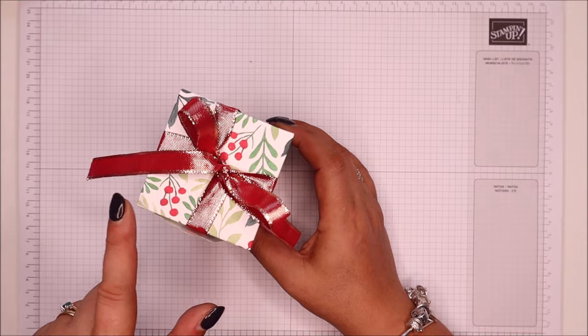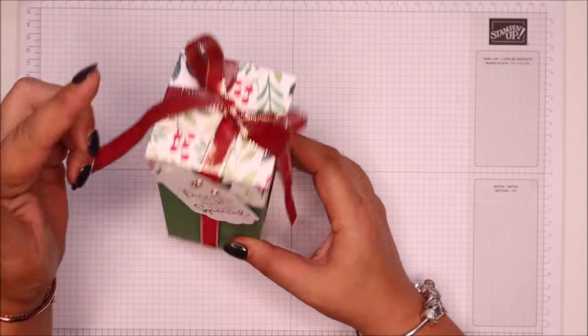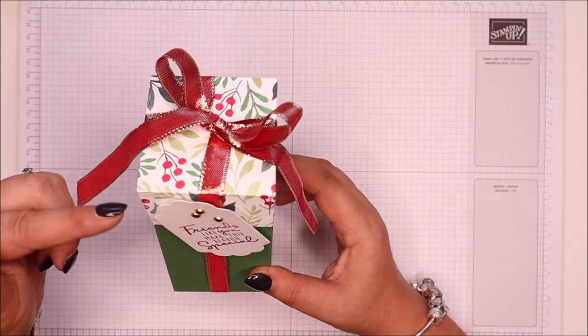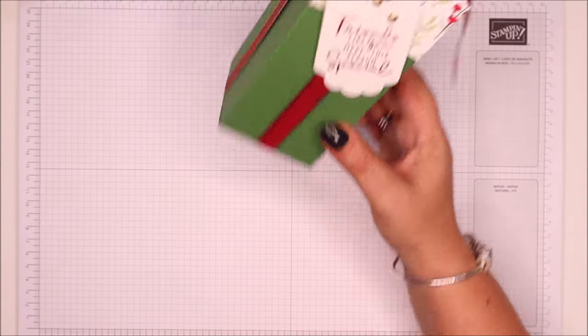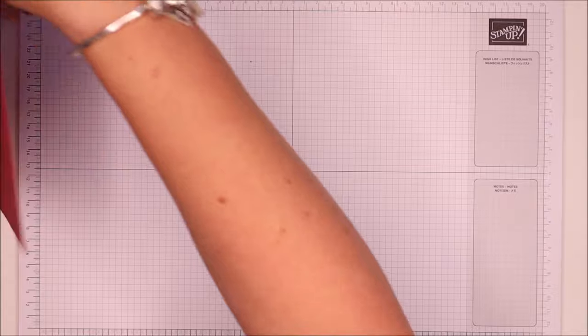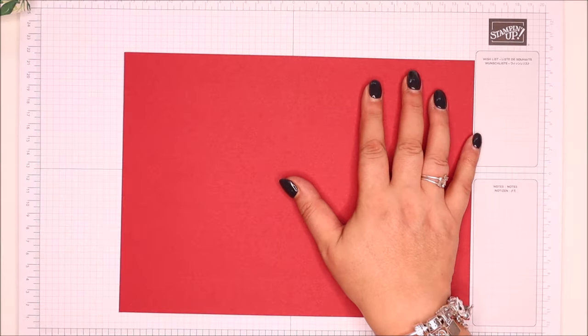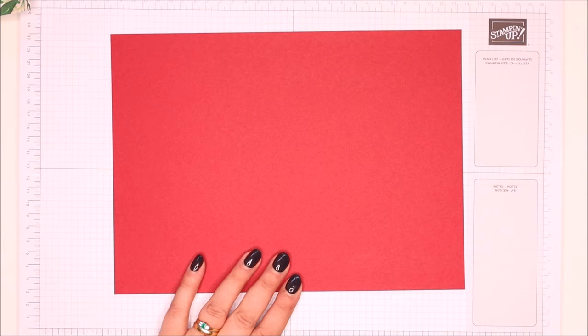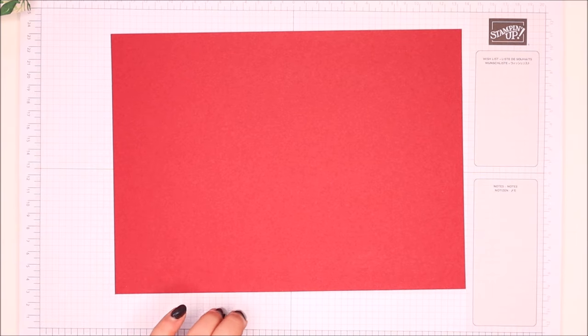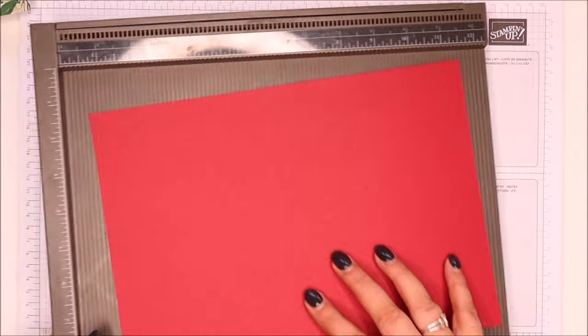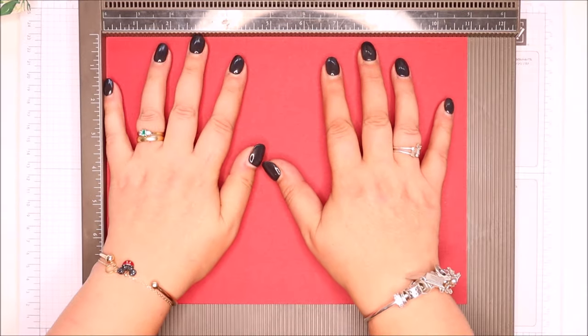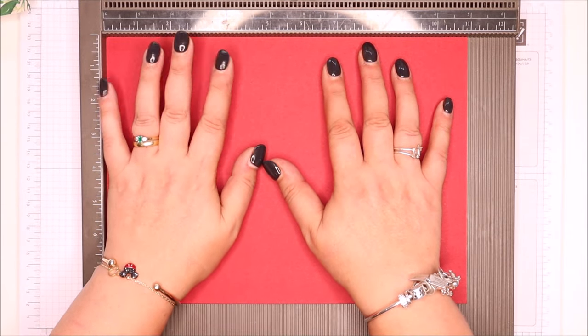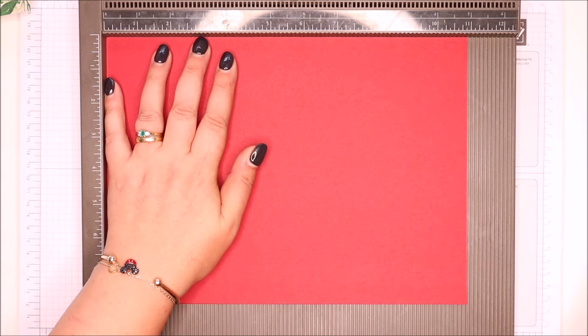Finished dimensions of the box: two and five eighths by two and five eighths by six inches tall, which is six and a half by six and a half by fifteen centimeters. To start, you need a piece of cardstock that is eight by eleven inches. This is Cherry Cobbler, my favorite red. So eight by eleven inches, twenty by twenty-eight centimeters.